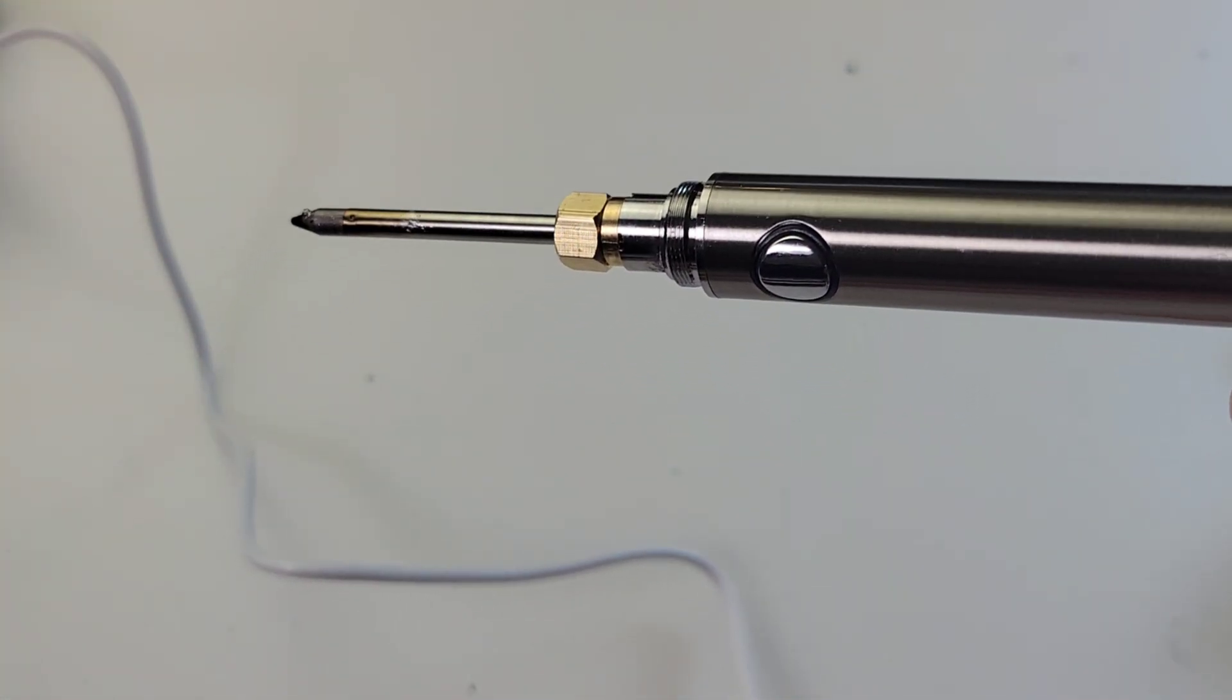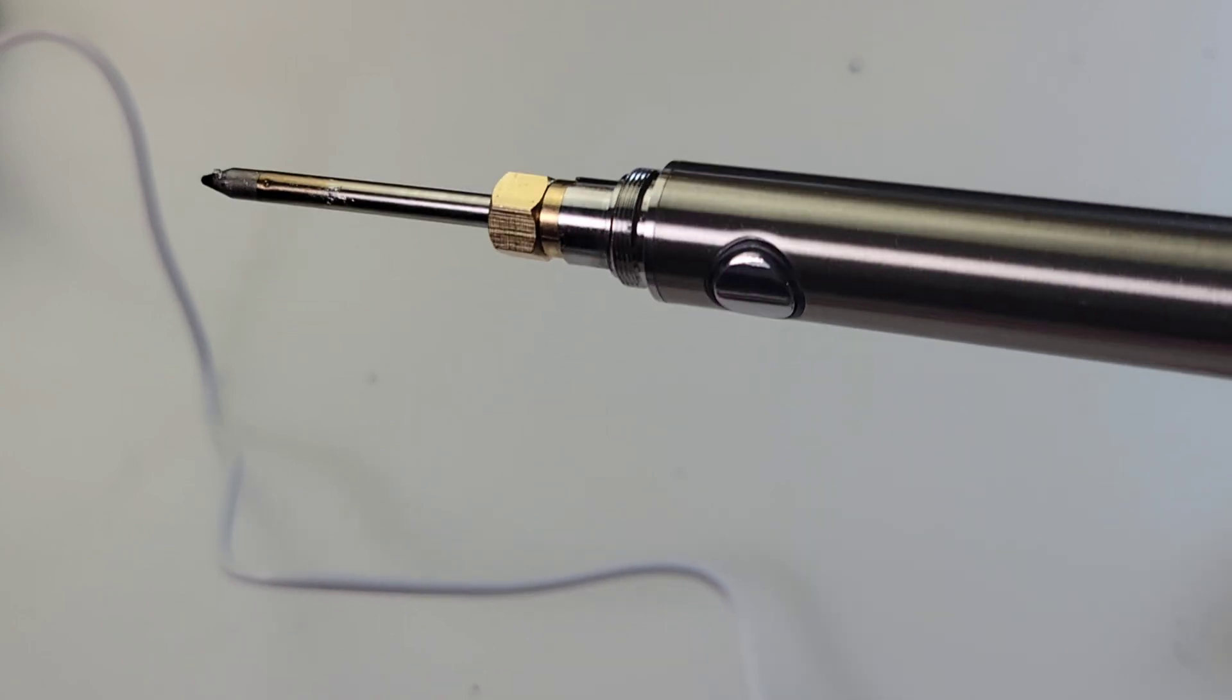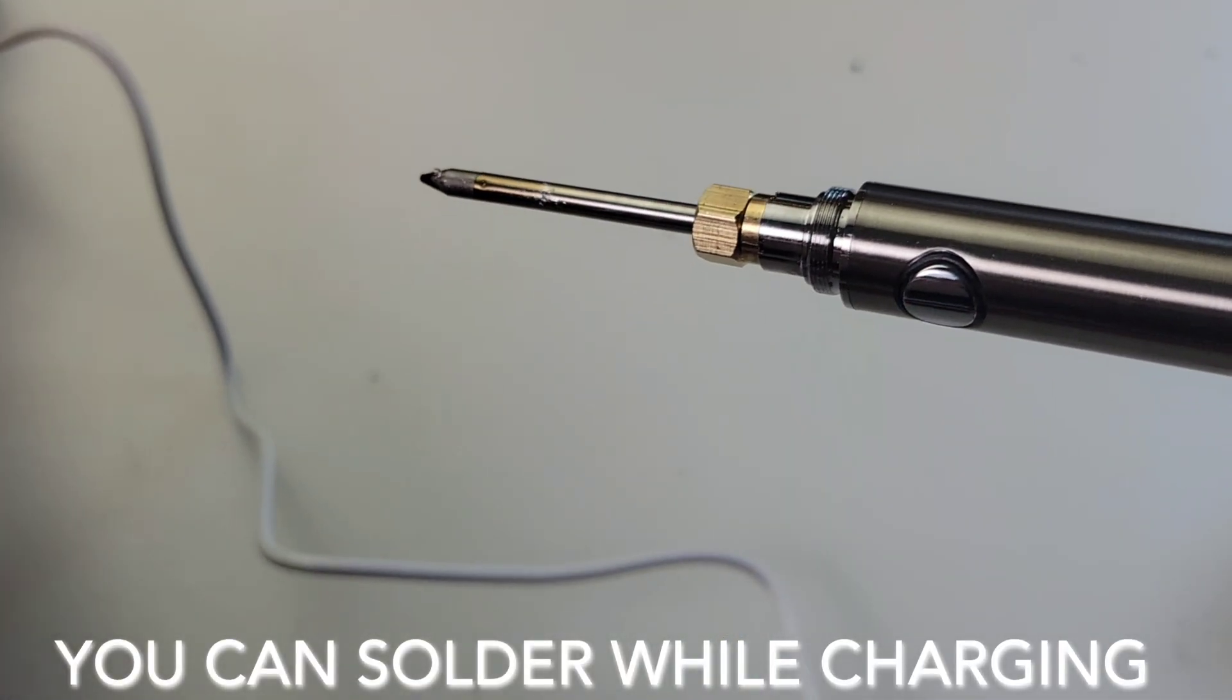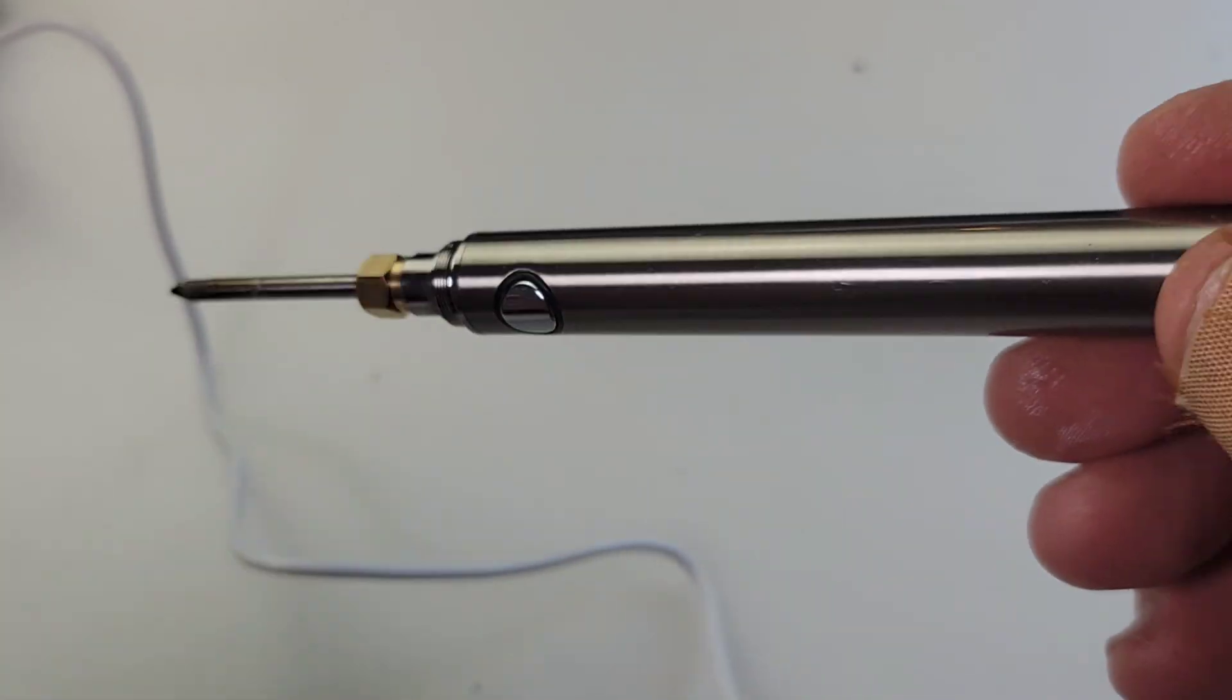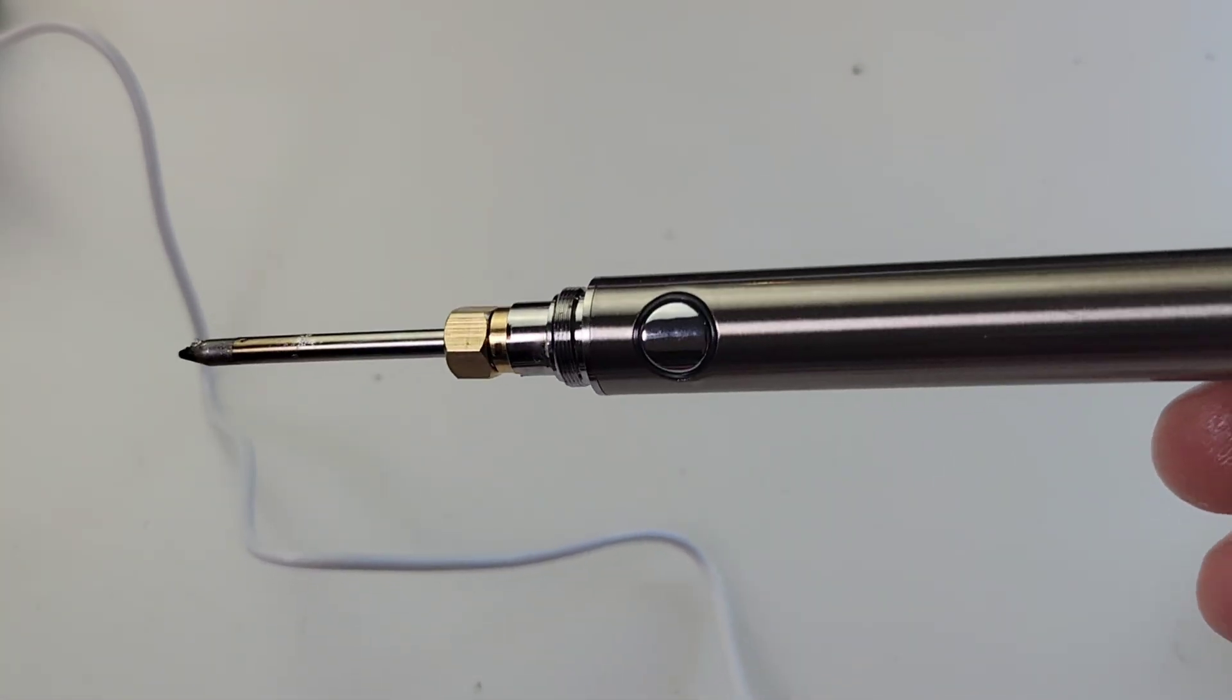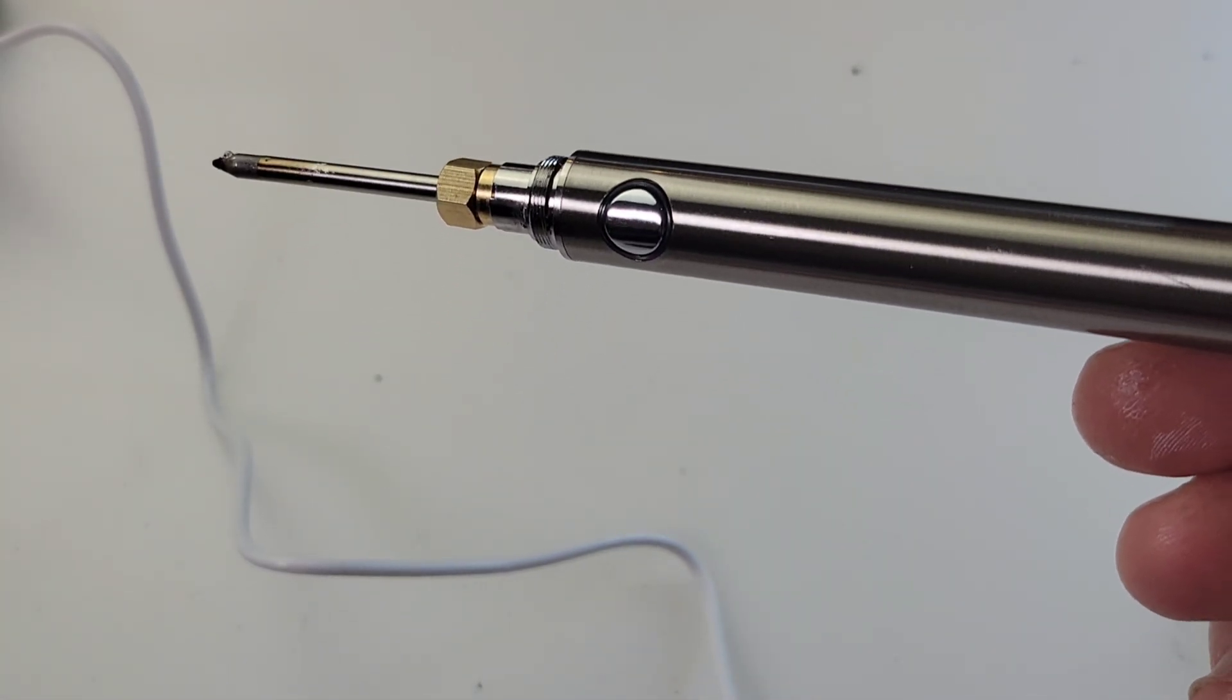Quick FYI, if you are on site and you forgot to charge your soldering iron, don't worry. As long as you have a plug handy, you can still plug and play. Yeah, it will work while it's being charged. Good stuff.